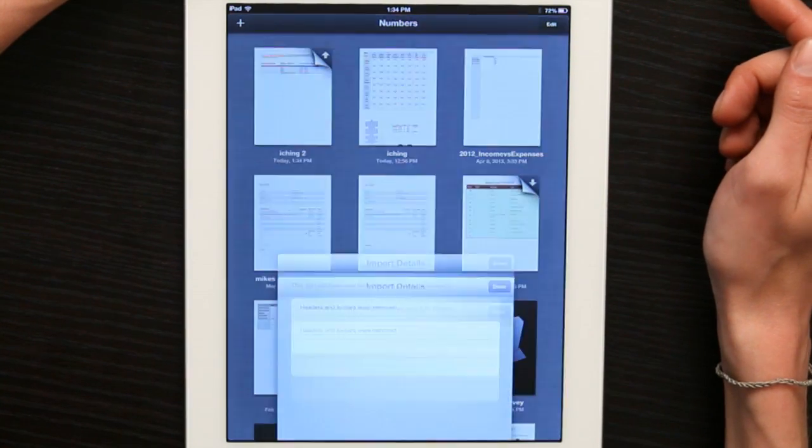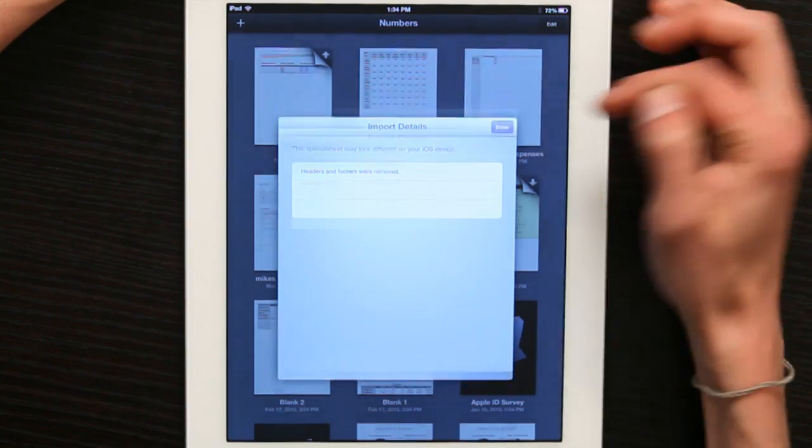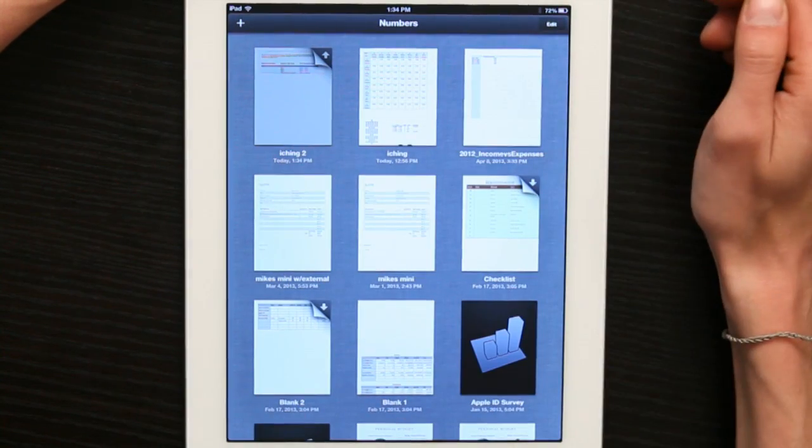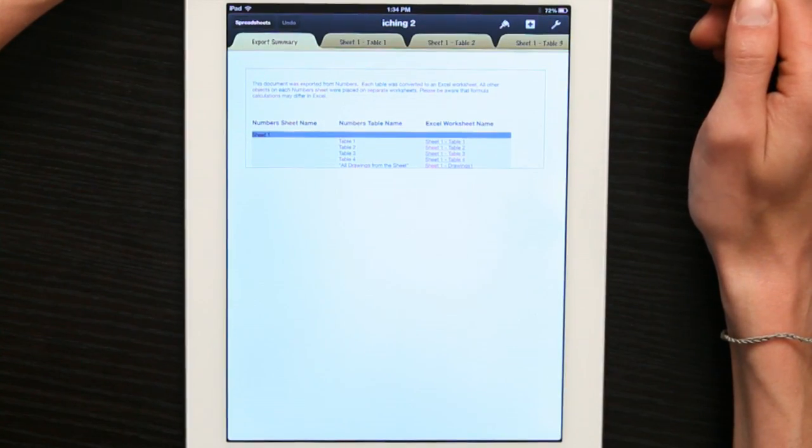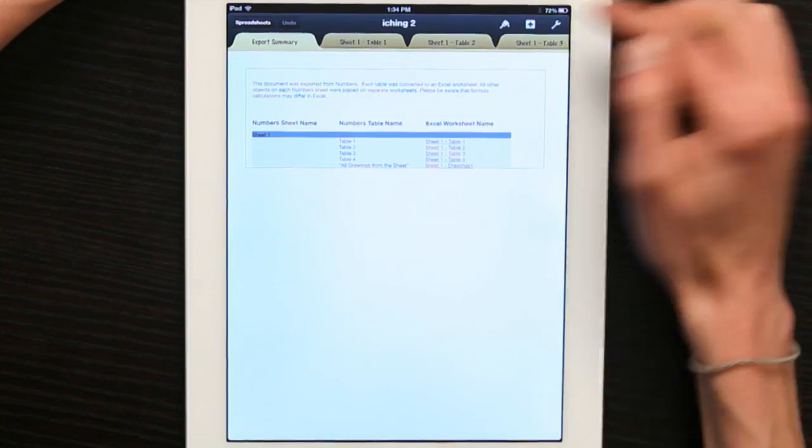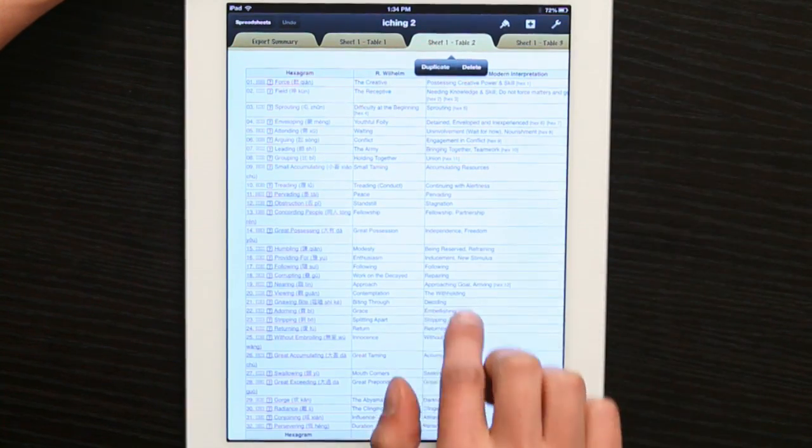Okay, it's imported the spreadsheet and now I can open it. I'm going to go to table two. There we go.